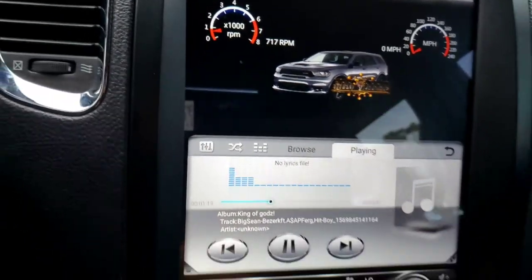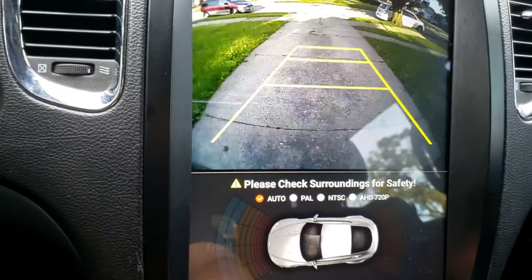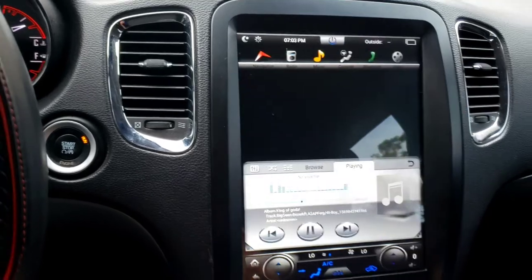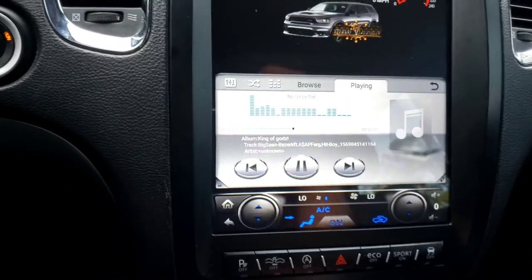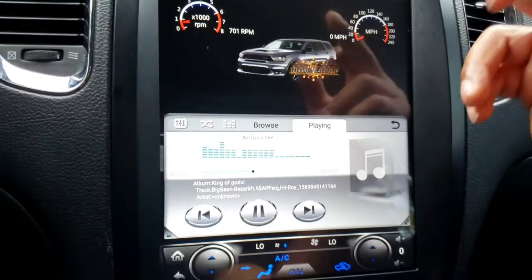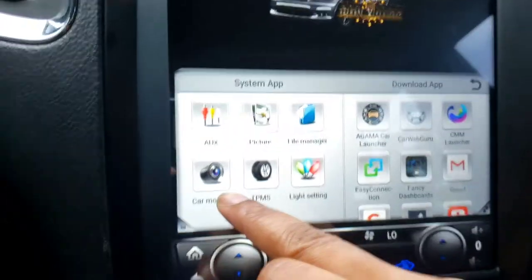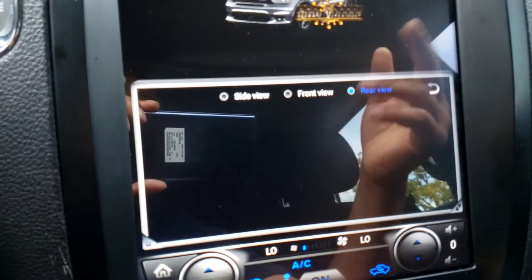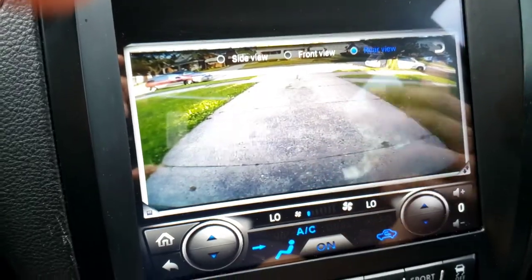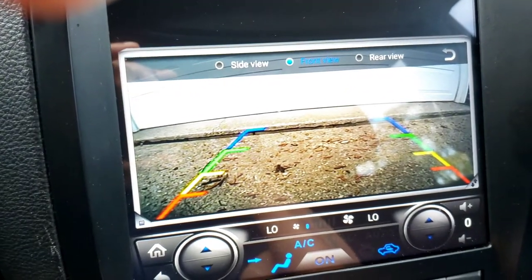To show you the reverse camera, I'll put the car in reverse — and there's the reverse camera view. You can also set it so the front camera shows when you put the car in drive, but I don't have it set up that way right now. If you go into Apps, then Car Monitor, this shows all the cameras you have installed. You can look at Rear View while driving, and if you click Front View you'll see the front of the car.